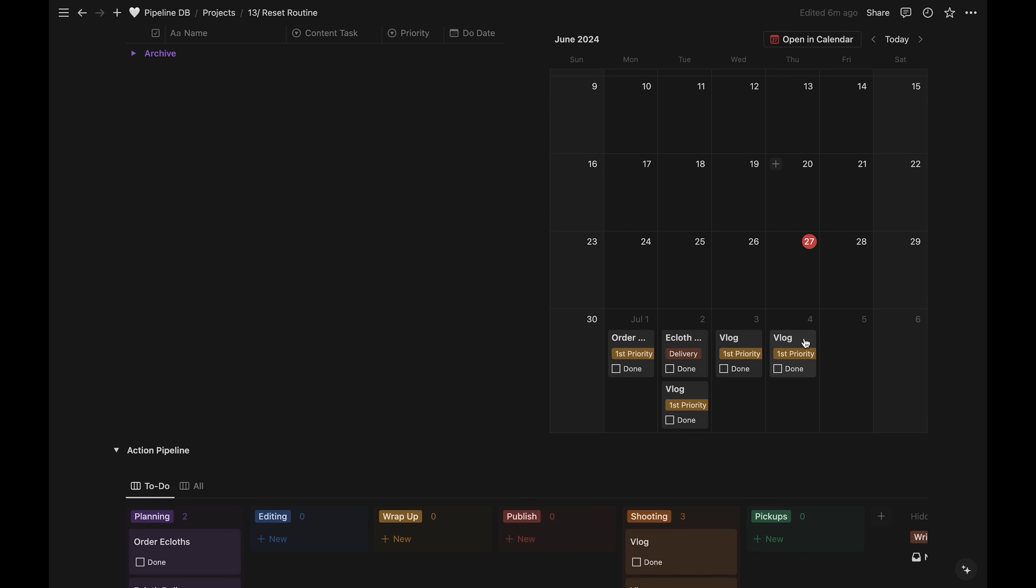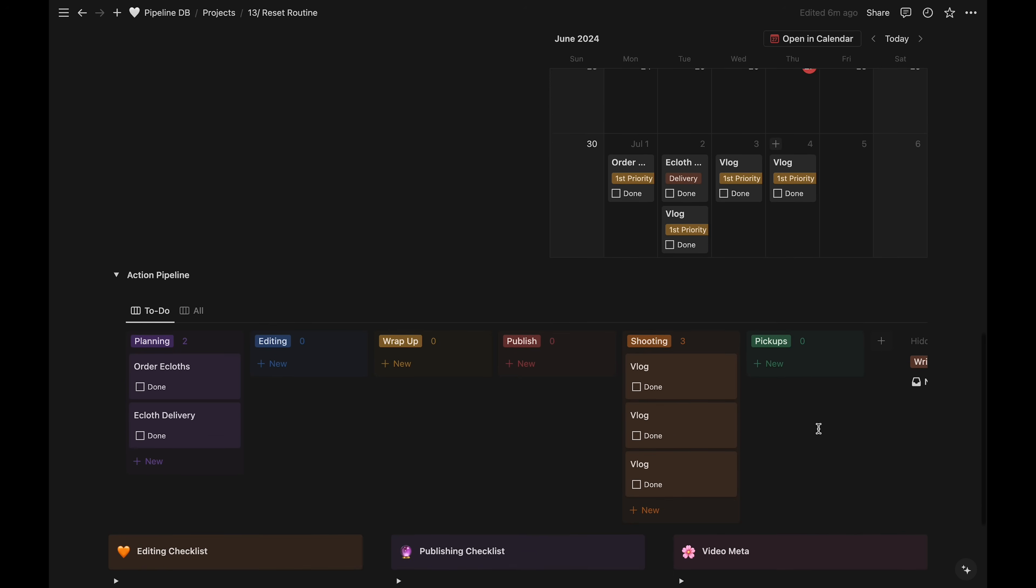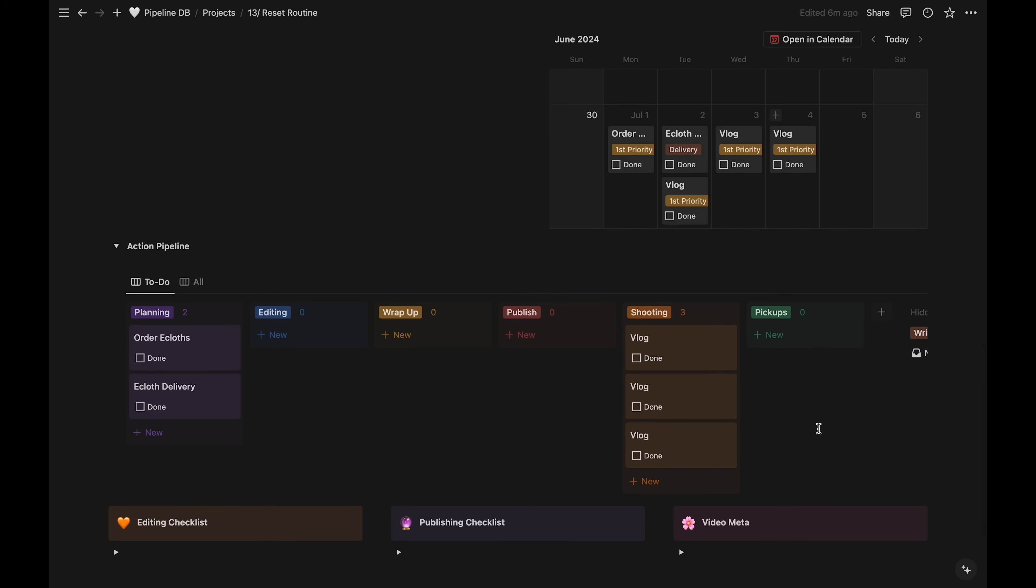Another method of entering the tasks is on the action pipeline. As an example, I'll add my editing tasks here.